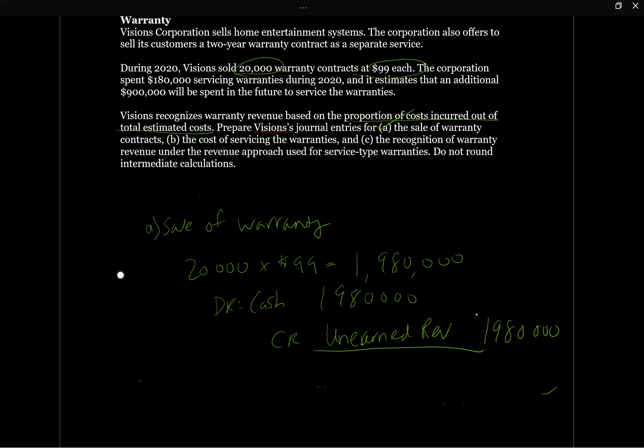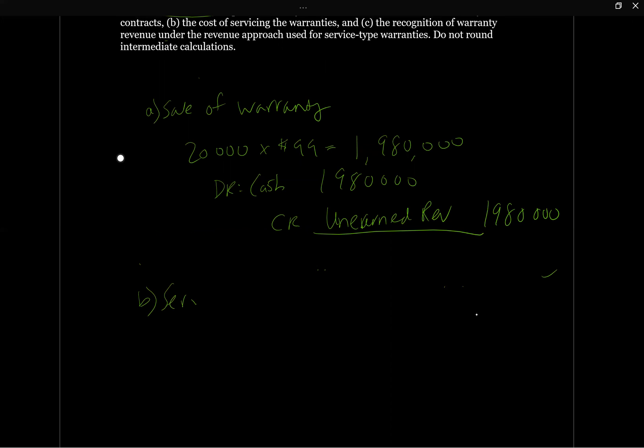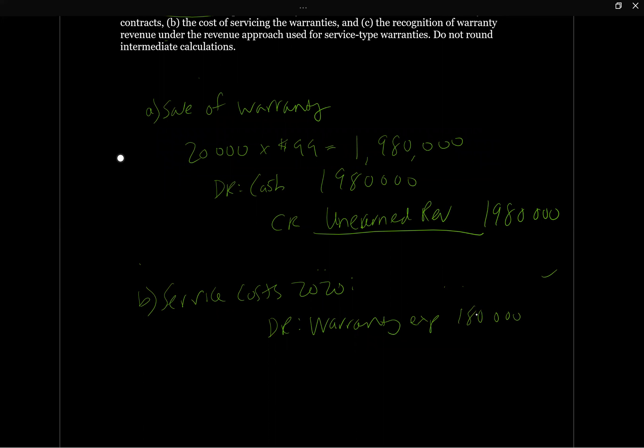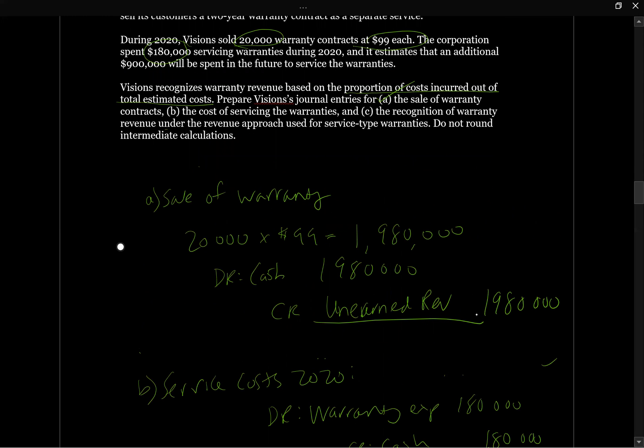B asks us to provide or record the journal entry for the cost of servicing the warranties. And we are told here we spent $180,000 servicing warranties during 2020. So our entry here, service costs 2020, is going to be debit warranty expense $180,000, and then credit could be cash or AP. Let's just go with cash $180,000. So that's pretty simple. So we got B.